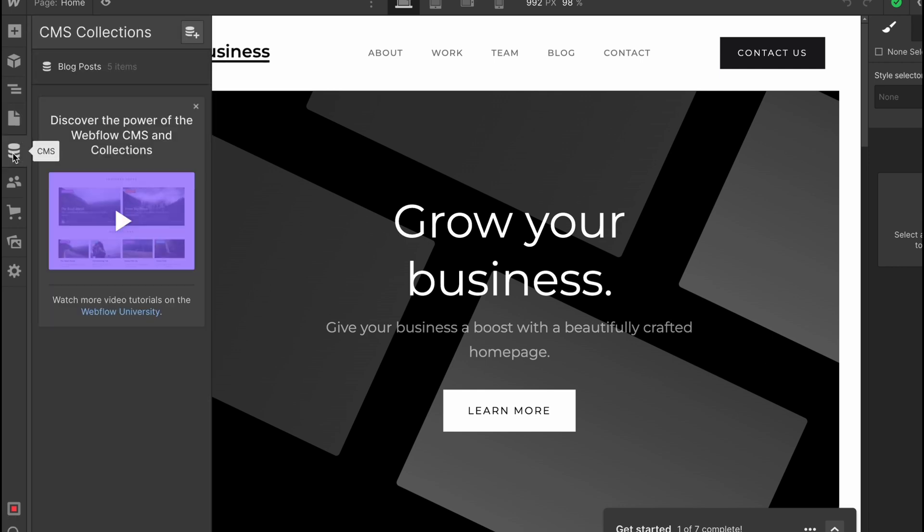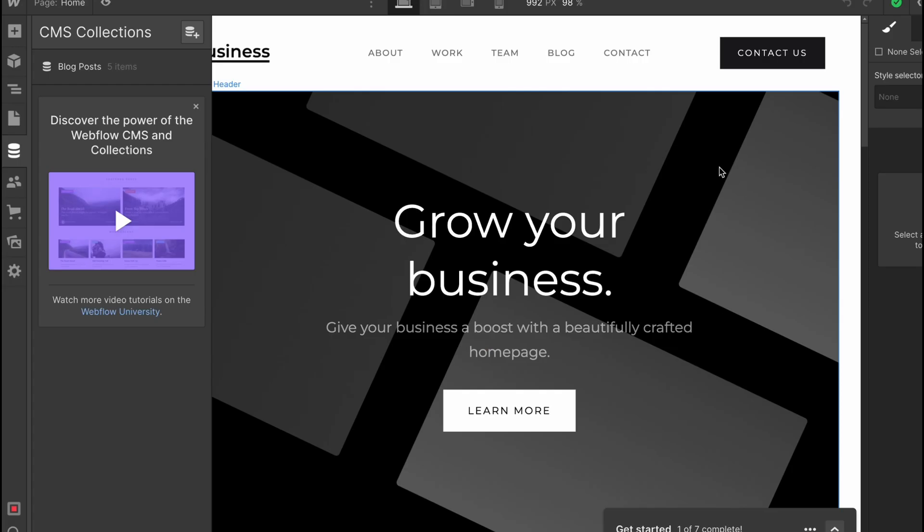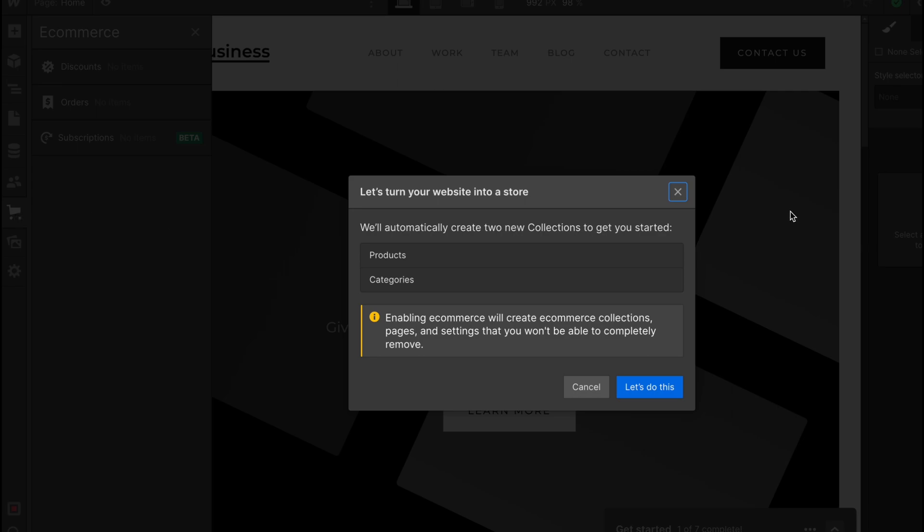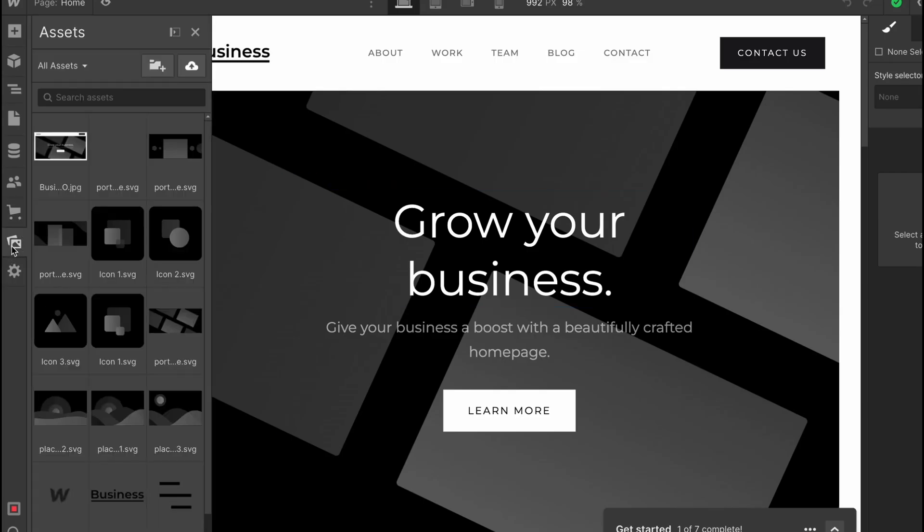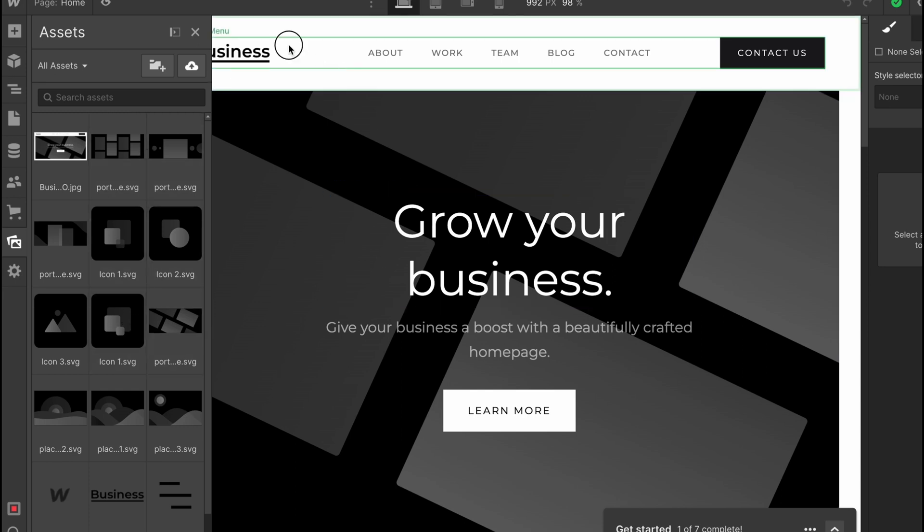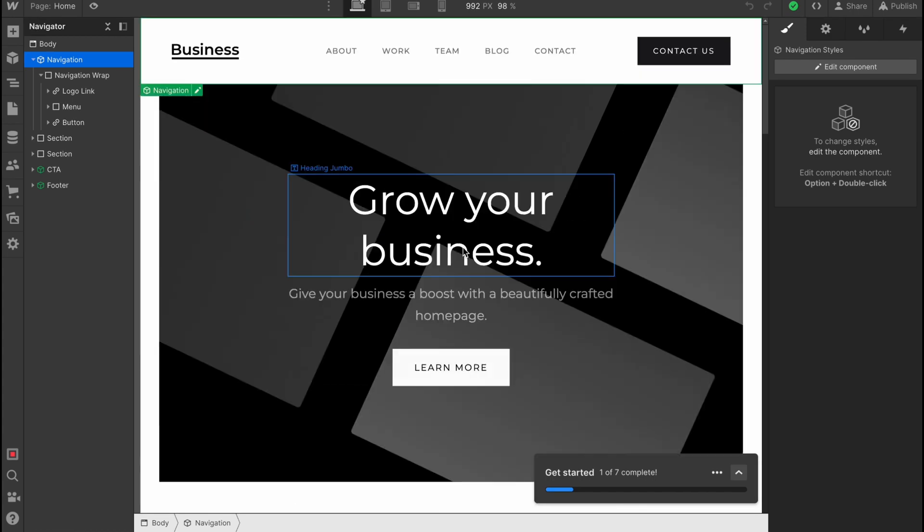There is the Pages folder, of course CMS Collection. Our Users—we can add a lot of users here to work on this project together. Sometimes it would be really helpful. Also there is our Store and there are some materials we can use like icons, different assets, and so on.